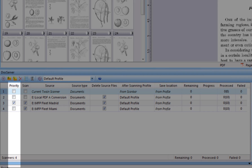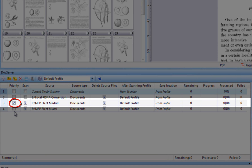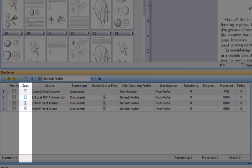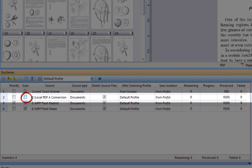You may instruct DocServer to prioritize processing of specific folders by using the Priority column. In this example, the fleet of multi-function devices in Madrid is prioritized higher than other tasks. You can temporarily halt processing of folders by unchecking lines in the Scan column. In this example, a local PDF/A conversion process has been stopped.